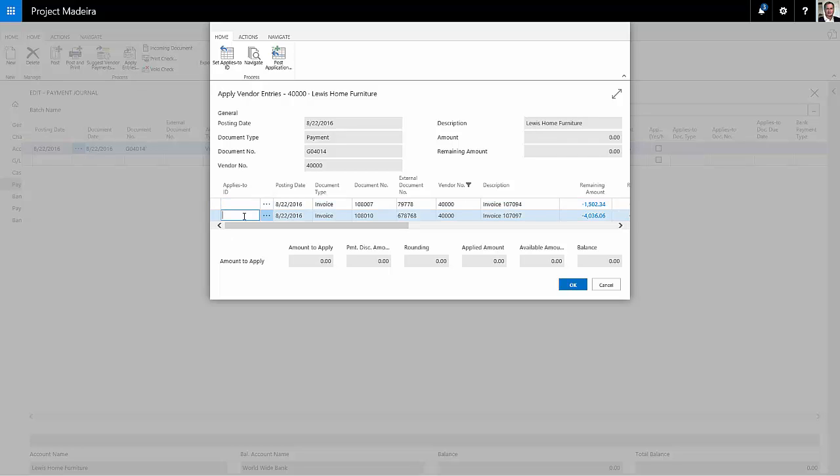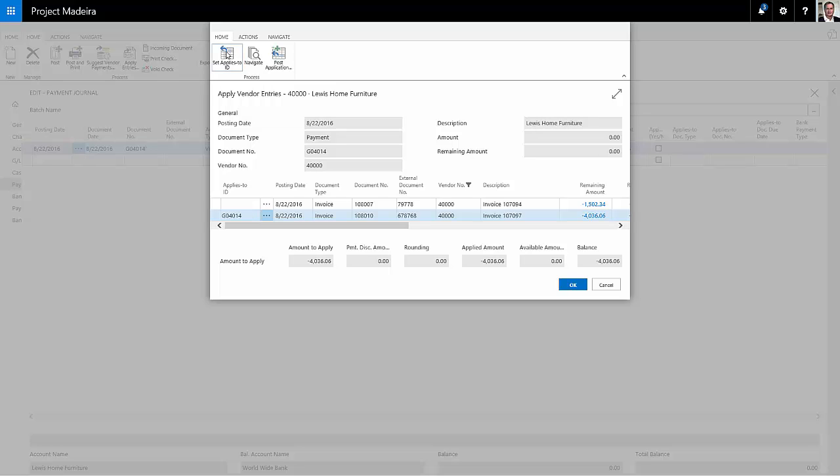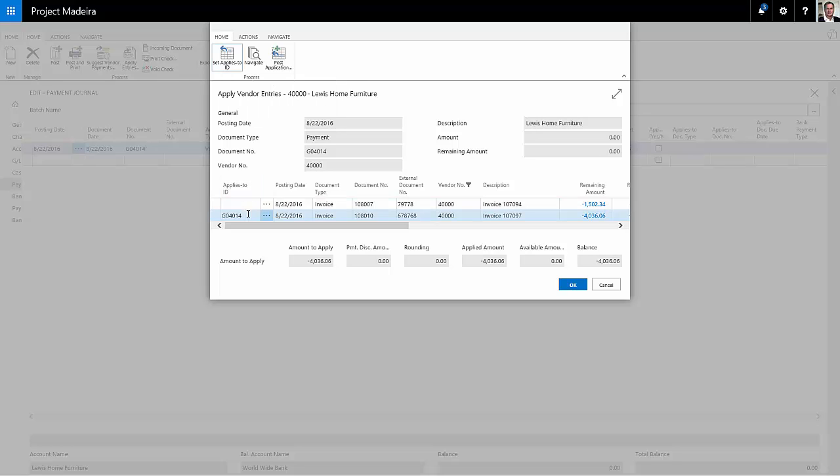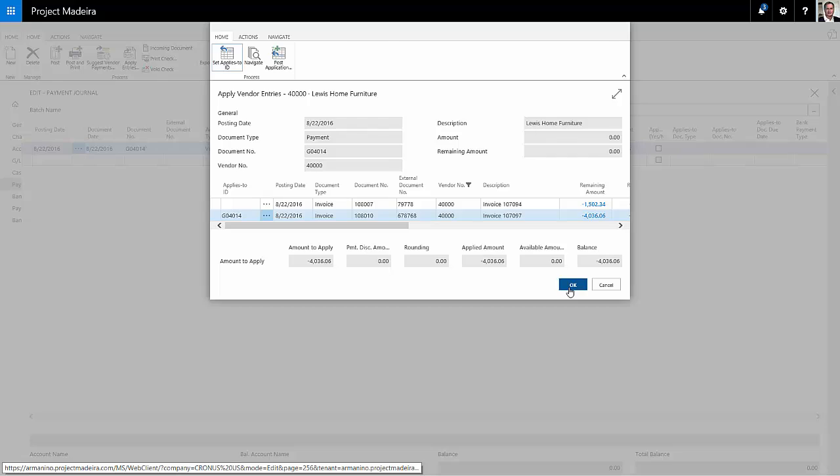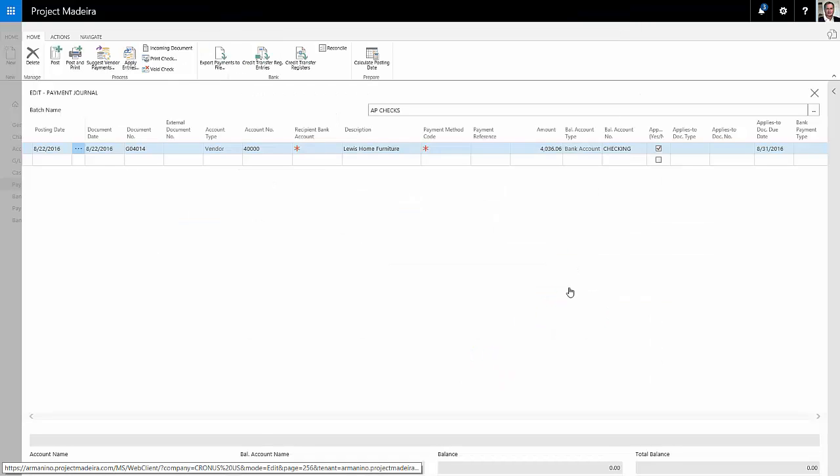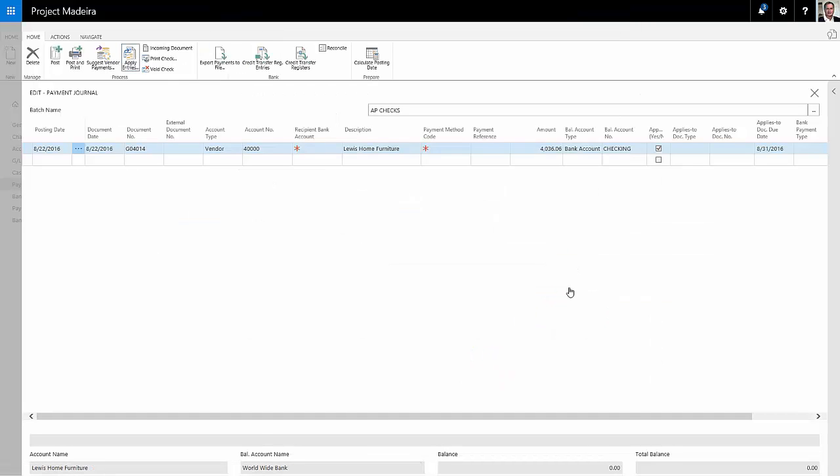This is the invoice I want to include on my payment to the vendor, so I'm going to select it and click on Set Applies to ID. That'll enter a value for me. Hit OK.